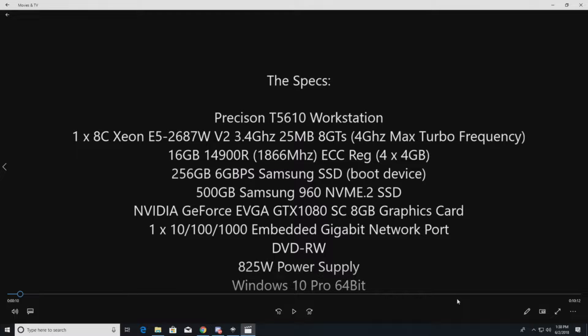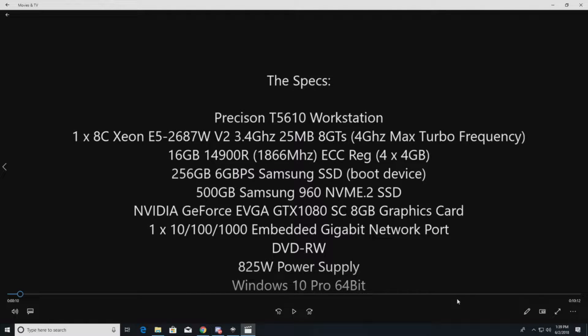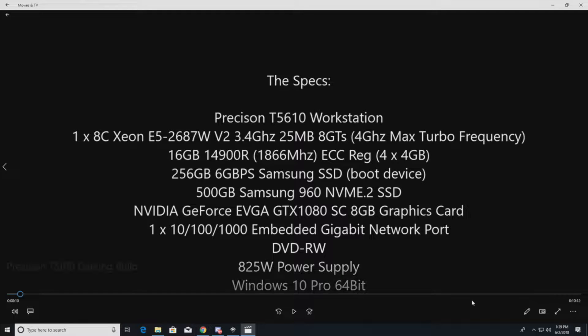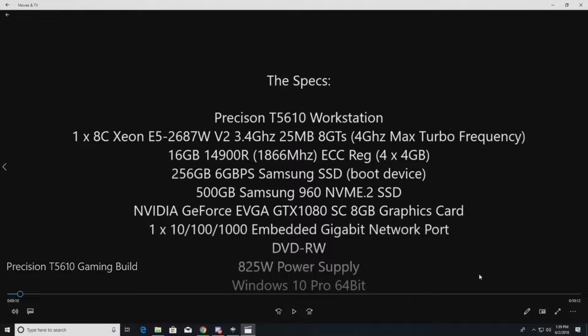In this particular configuration, we're going to do a 256 gig solid state drive, a 2.5 inch drive, because the T5610 will not allow you to boot to an NVMe drive. But we are still going to install an NVMe drive. It's a 500 gig Samsung and it does require an adapter, as you'll see in the video.